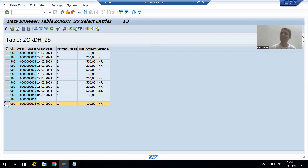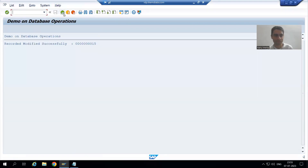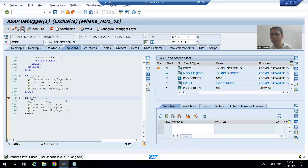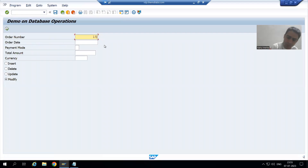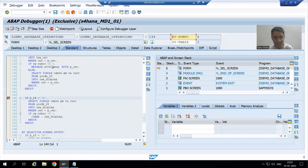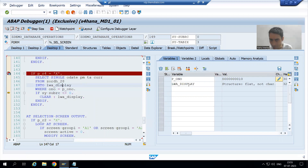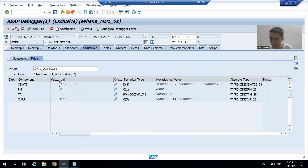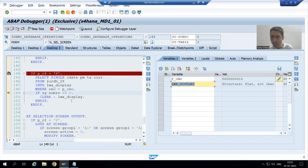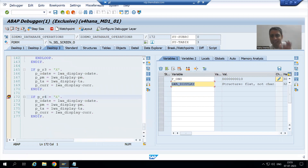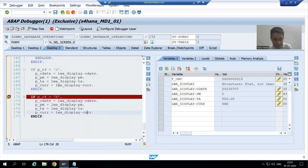Order number 15 is now inserted — that is the main benefit of the MODIFY database operation. Now let's demonstrate the update scenario. Suppose we go for order number 10, which was just inserted, or order number 10 which is already in the table. I press Enter. At_selection_screen fires first, and since order number 10 is in the database table, its details — order date, payment mode, total amount, currency — move into the work area.